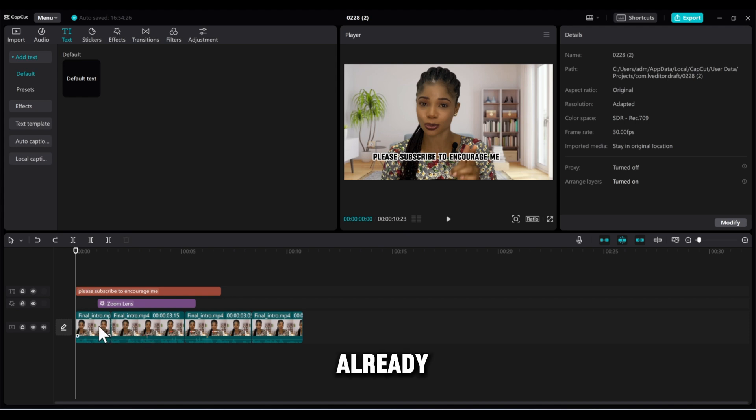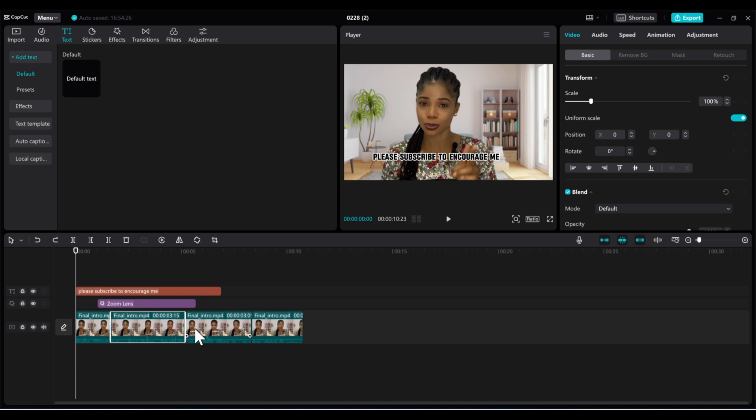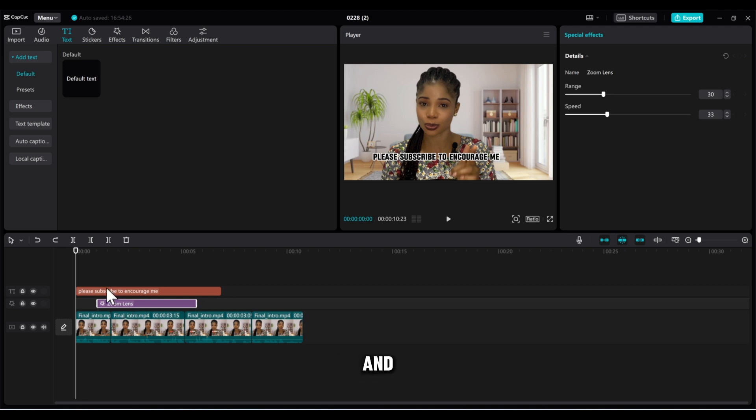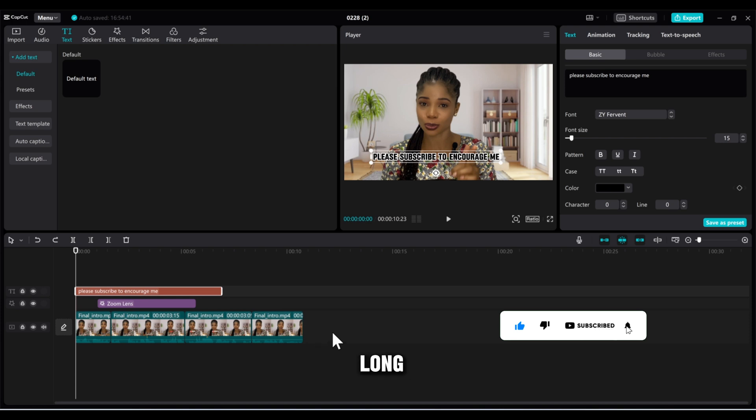Now if you look at this video, I already split them into multiple clips like this—this is one, two, three, four—and I added a little bit of animation and I added a text 'Please Subscribe.' Now imagine this is a long project.